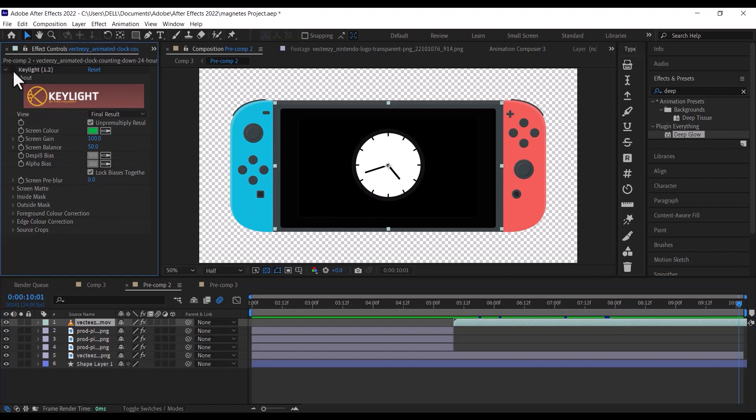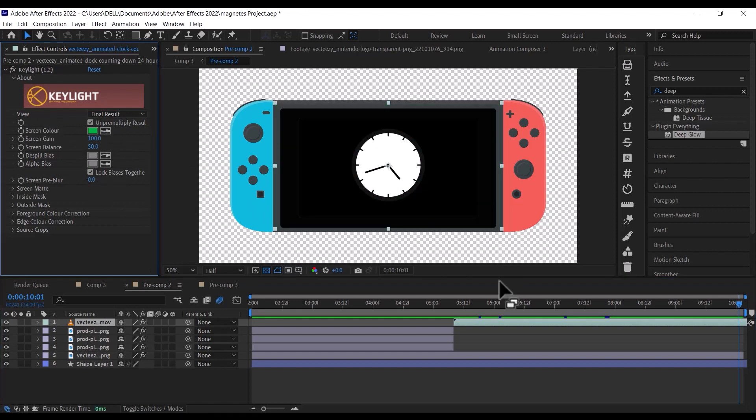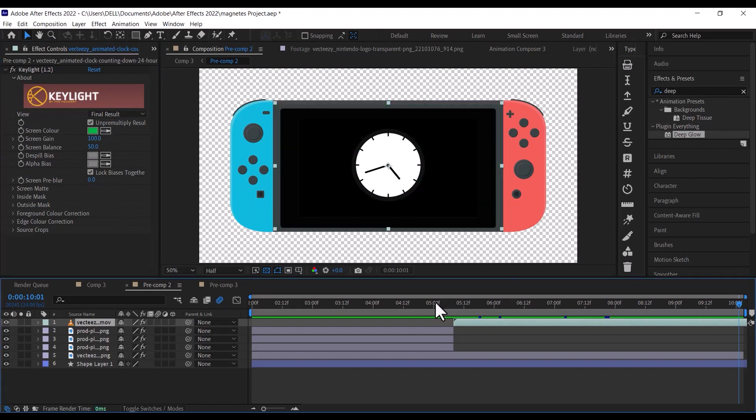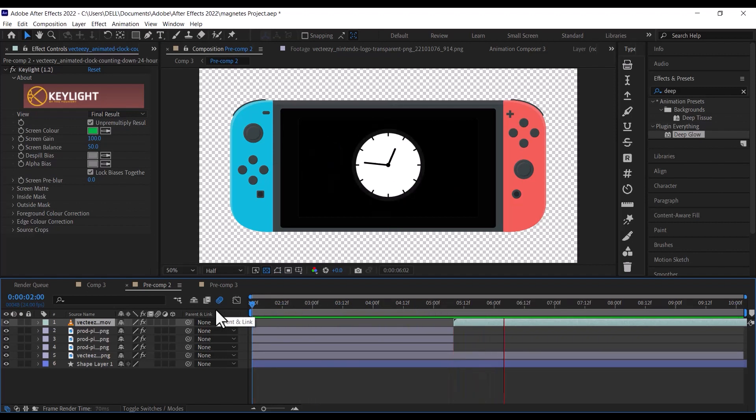After that, go back to the main composition and adjust the composition to 21 frames. We are moving it here because it is where the Nintendo starts animating off the screen.